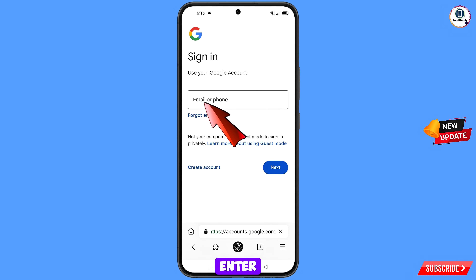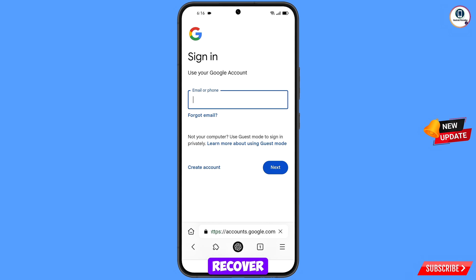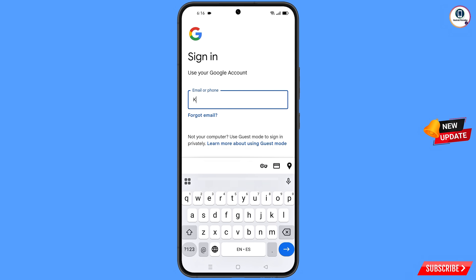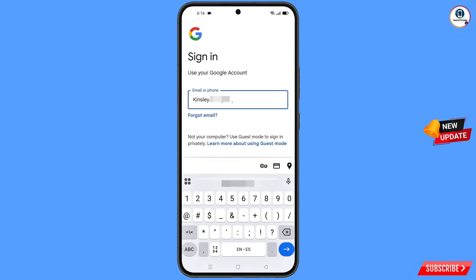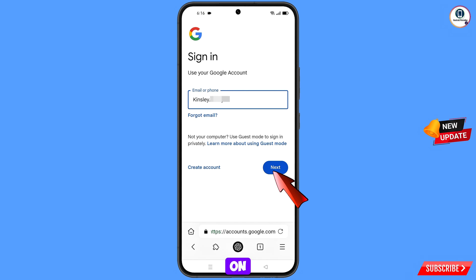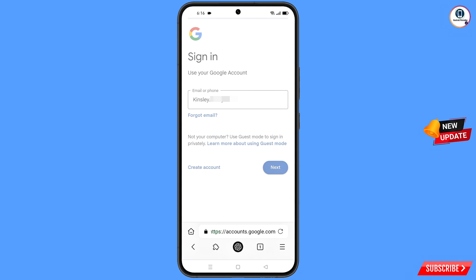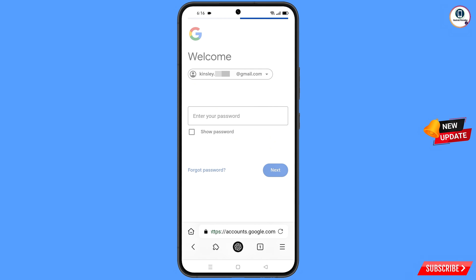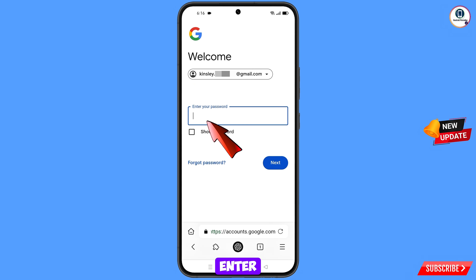You will land on the sign-in page. Enter the Gmail account that you want to recover, then tap on next. Google will ask you to enter your password.